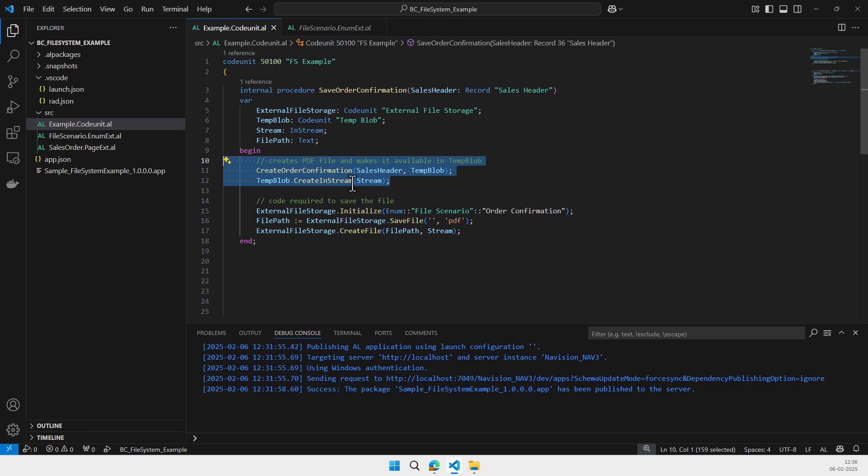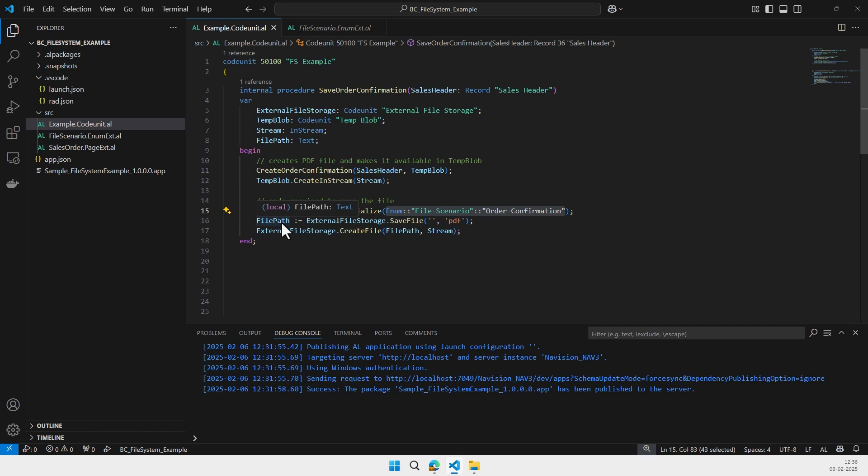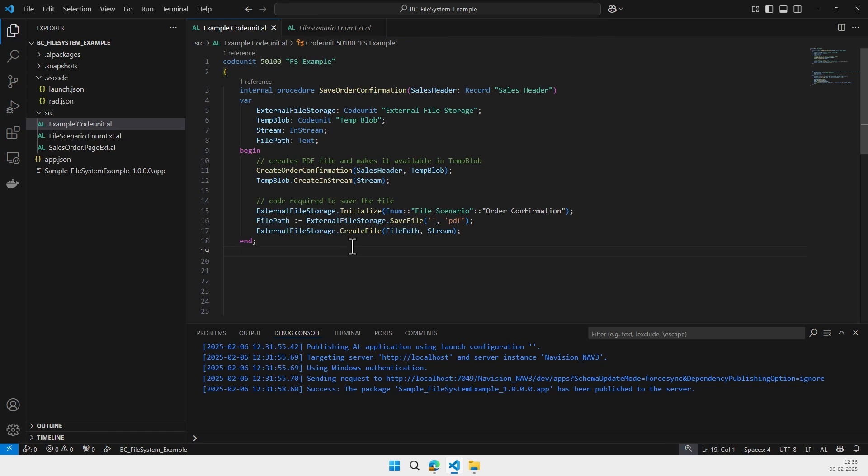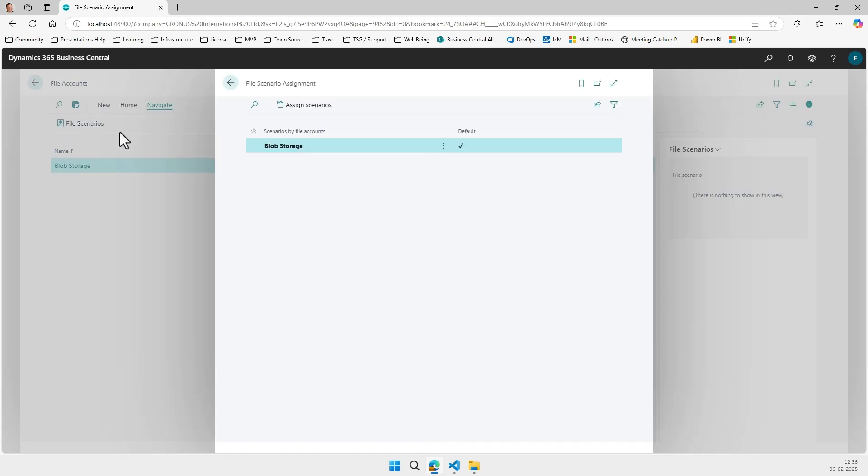And now what we need to store this file is that we initialize our external file storage with our scenario. We open a file dialog to get the path where on the Azure blob storage we want to save it, and then we invoke create file. And that is it. With this code, these two lines, we can now store a file outside of Business Central.